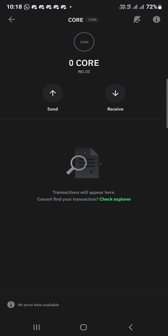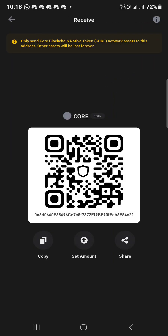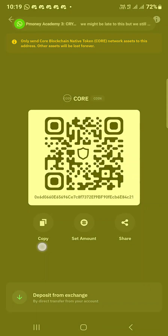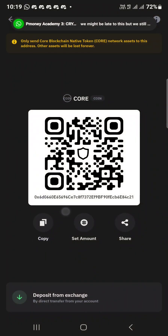This is the CORE you added. Tap on it, then click on receive, then click on copy to copy your wallet address.